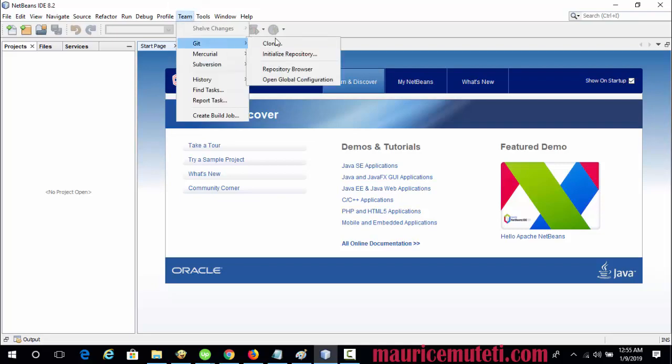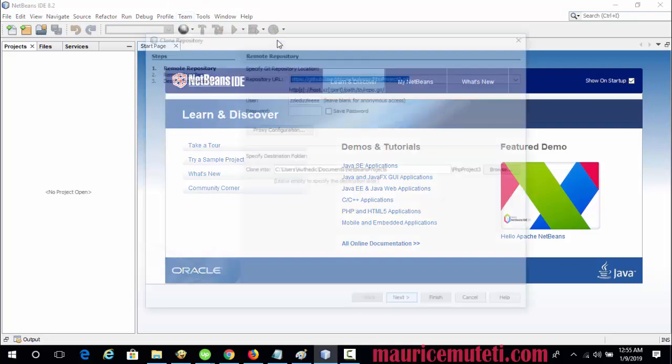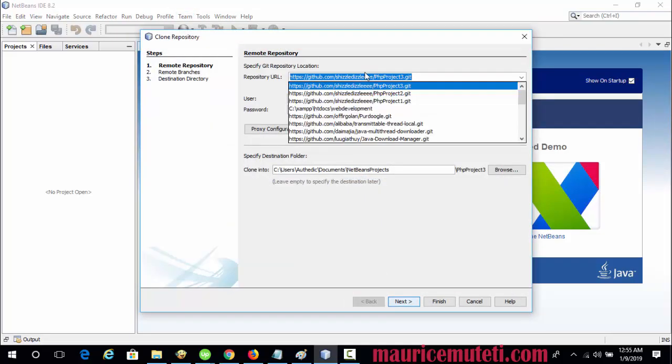Choose Team, then Git, then Clone from the main menu. The Clone Repository Wizard appears.